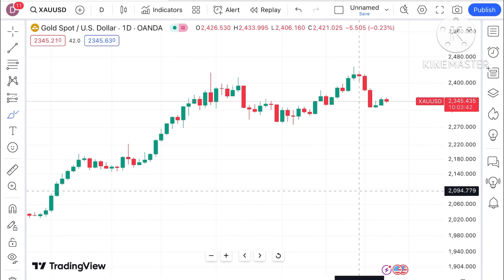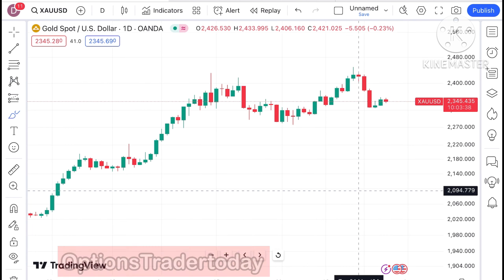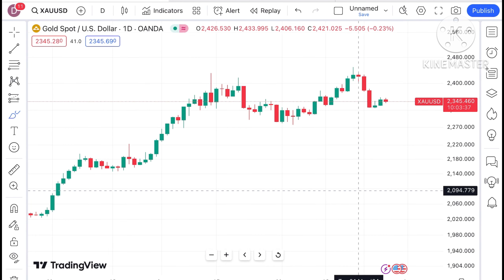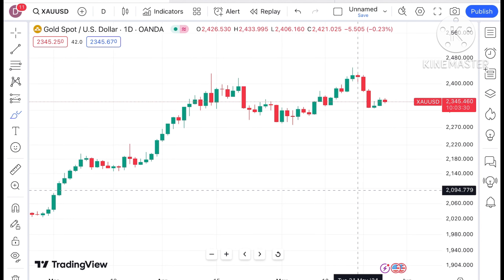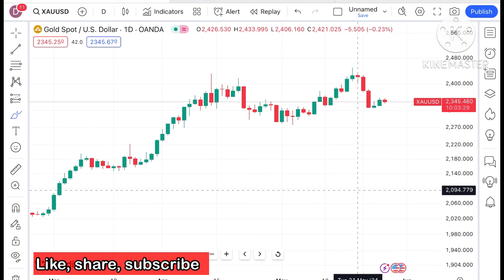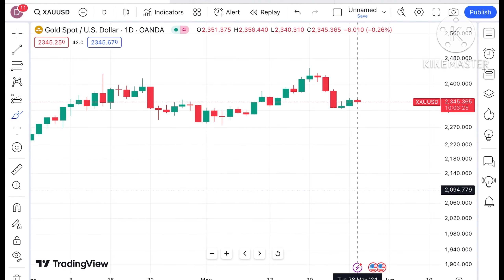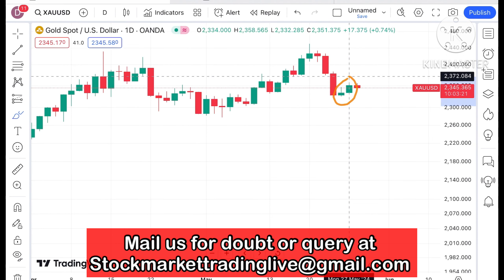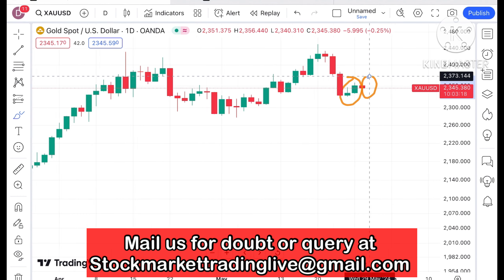Welcome to my channel, Options Trader. In today's video, I'll explain how the price of gold has moved in the last two days and how it can move in the next two days. Gold is currently trading at a level of $2345.60, and over the last two to three days we have seen a continuous upside movement.